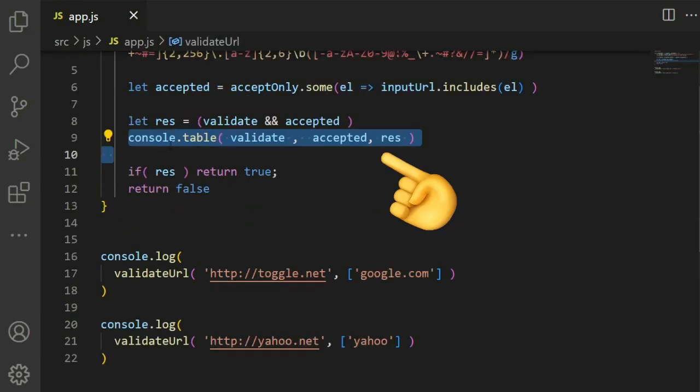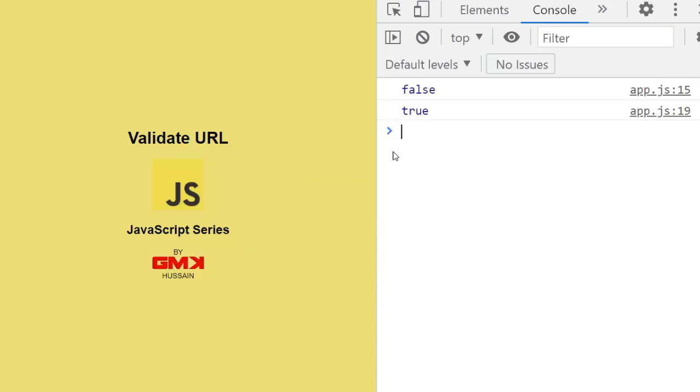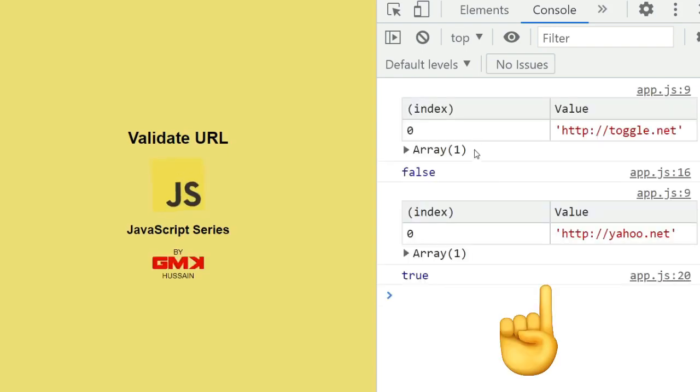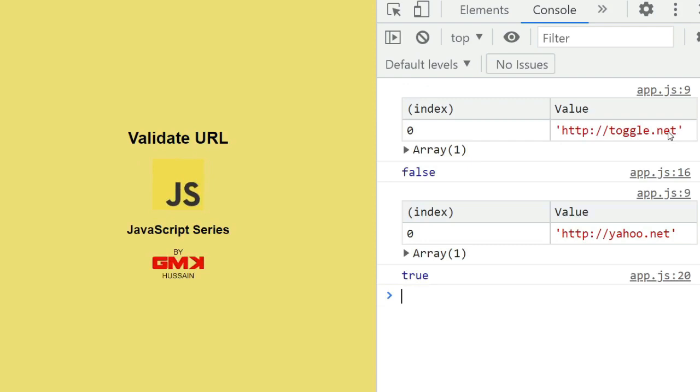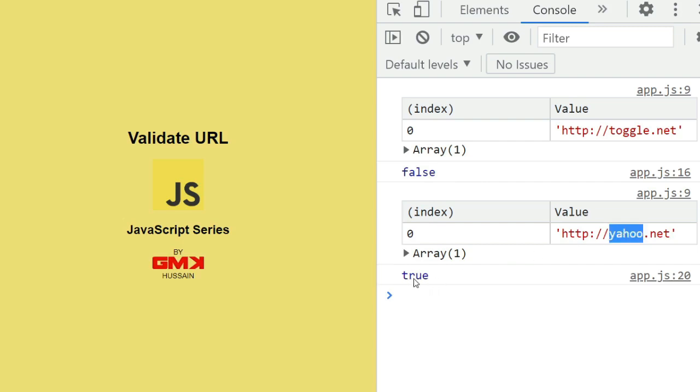Here I added a console to identify the result. We can see google.com is not true, in that case it returns false. Yahoo.net with yahoo string match, that's why it returns true.